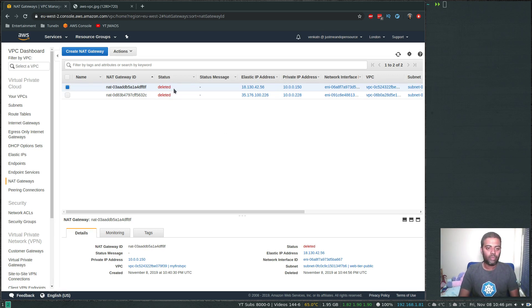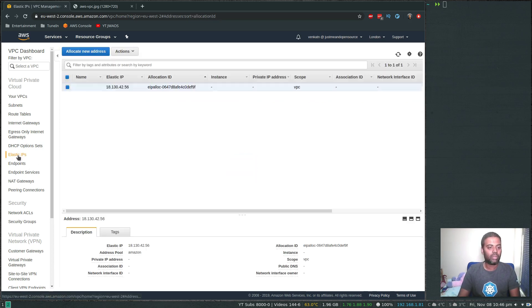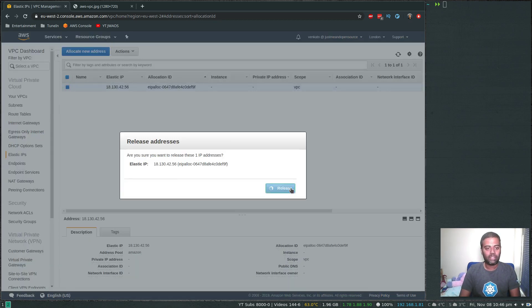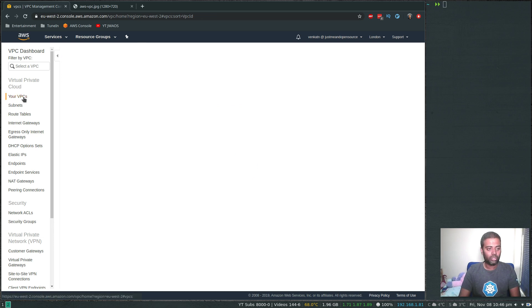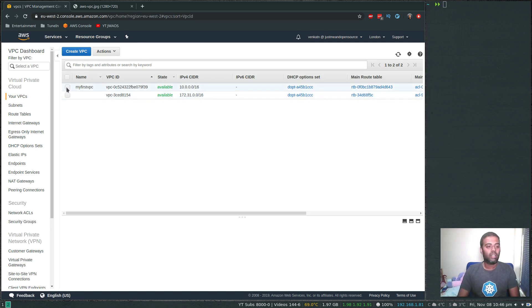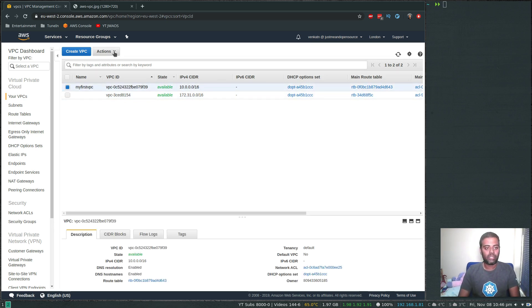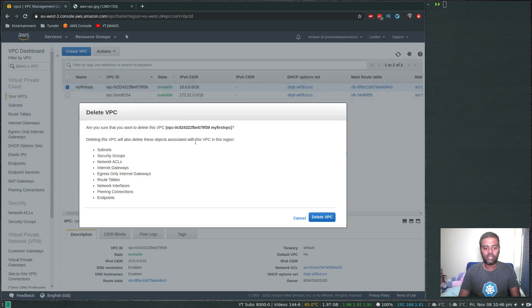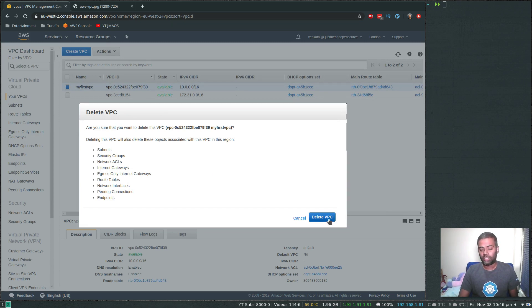The NAT gateway is now deleted. Now we should be able to delete the elastic IP. Select the elastic IP, click release address, release. Now go to your VPC — you don't have to delete subnets, internet gateways, route tables, or network ACLs individually. If you select the VPC and delete it, all the resources under it will get deleted: subnets, security groups, network ACLs, internet gateways, route tables — everything.